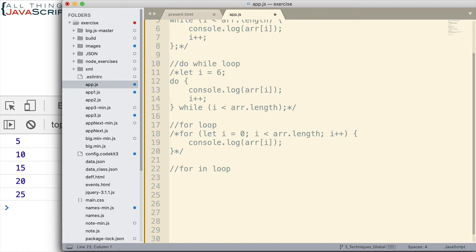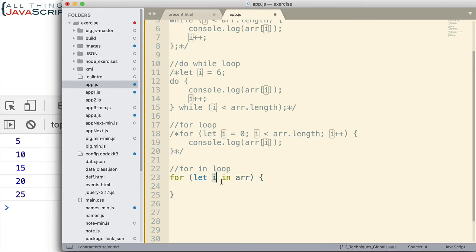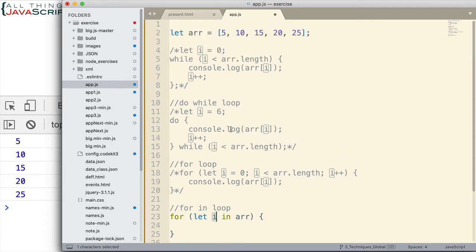So, the for in loop is easier to set up. We declare a variable and we indicate in what array. Now, what the for in loop is going to return for this variable is the key or the index number of the array. So, as we go through this array, it'll be 0, 1, 2, 3, and 4.